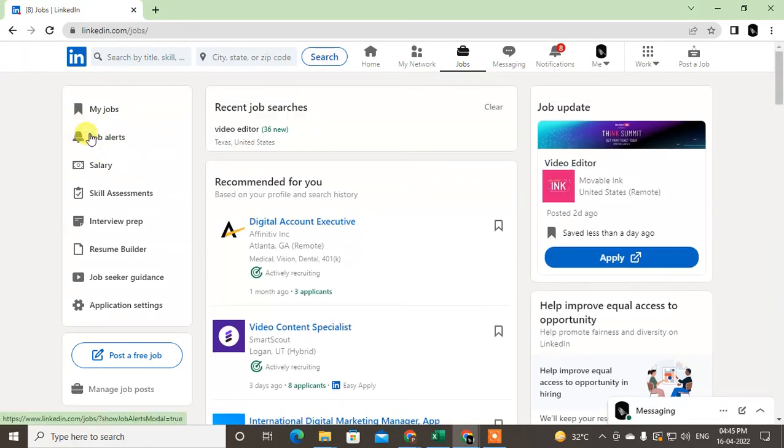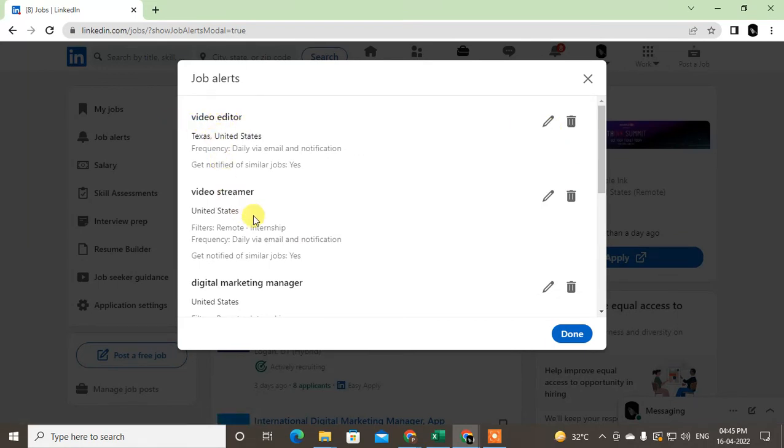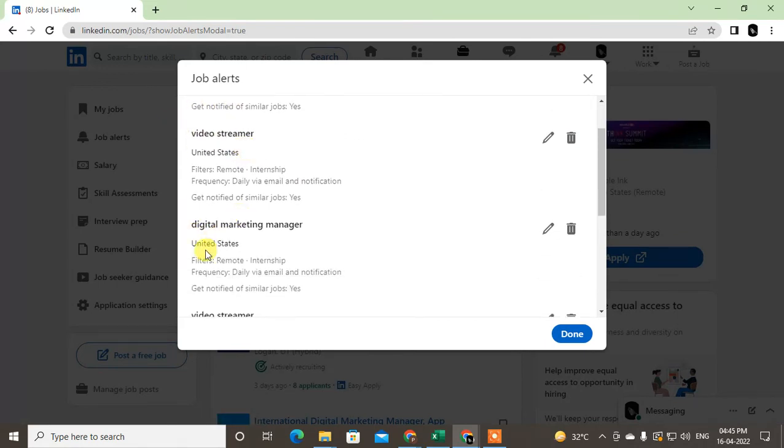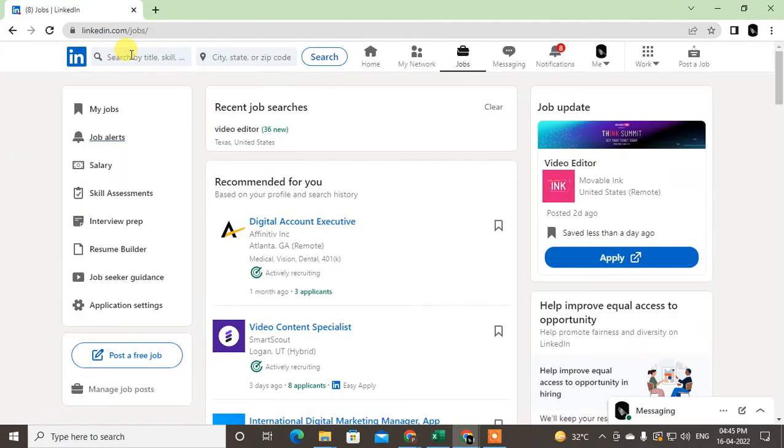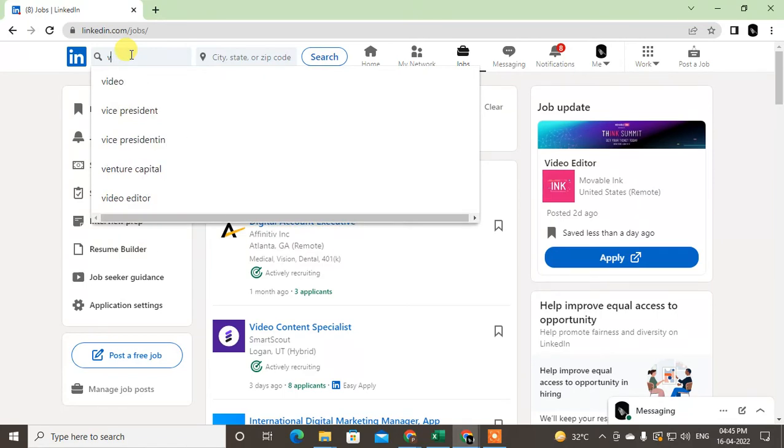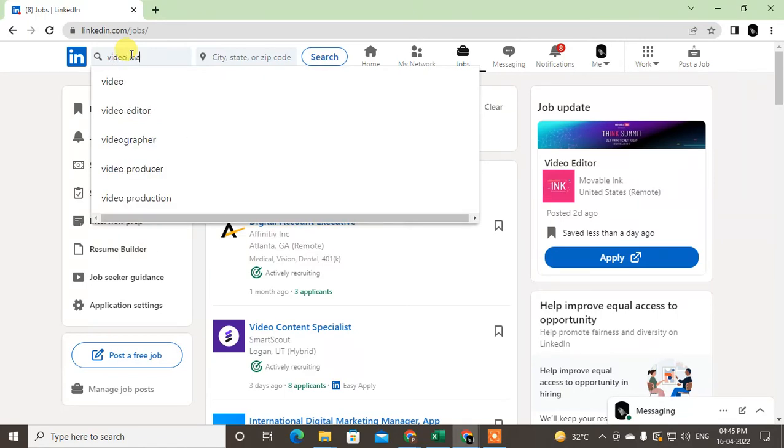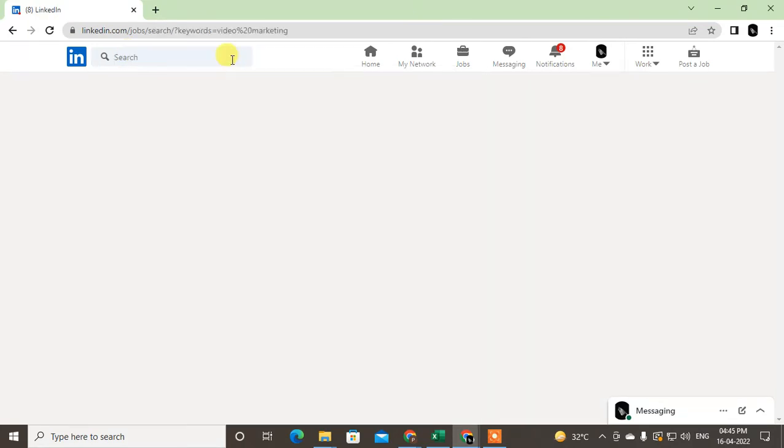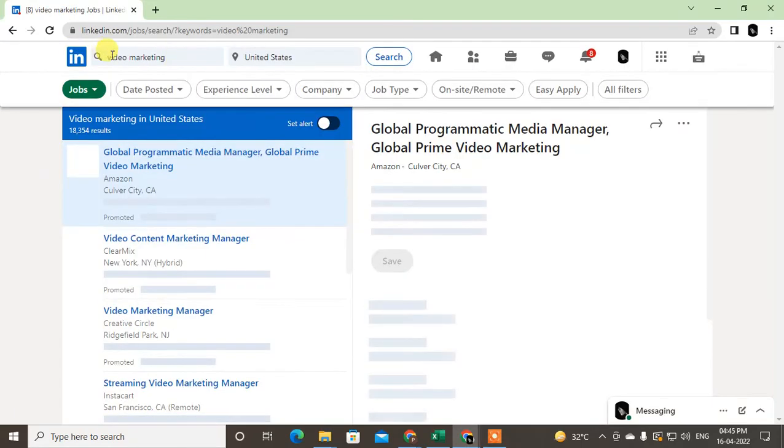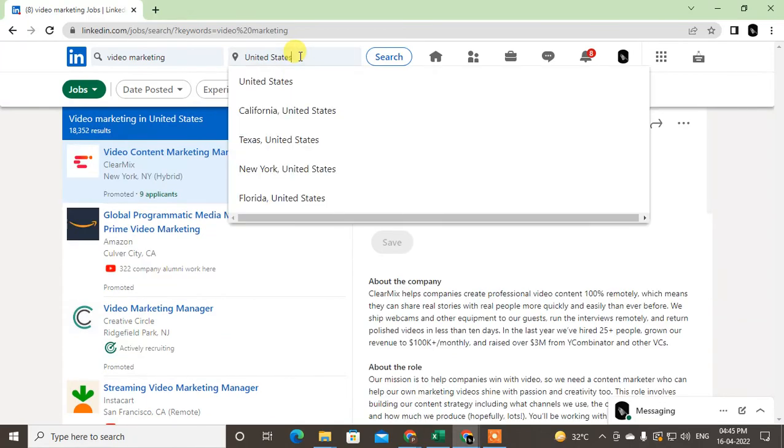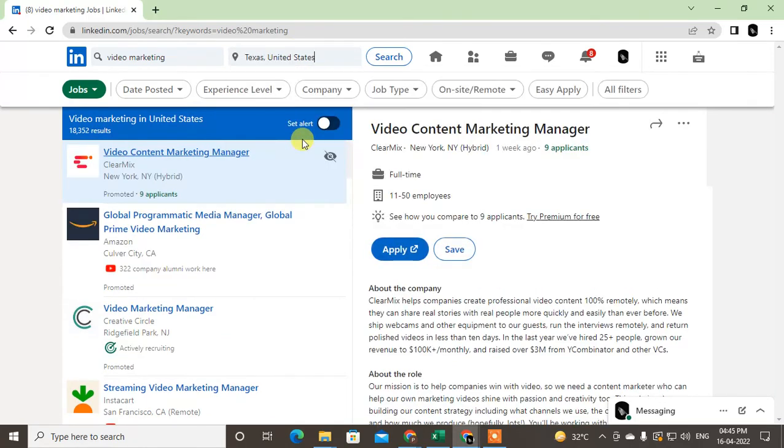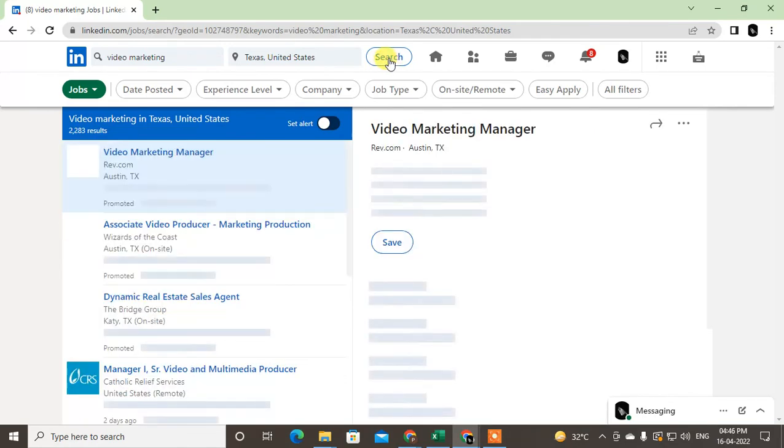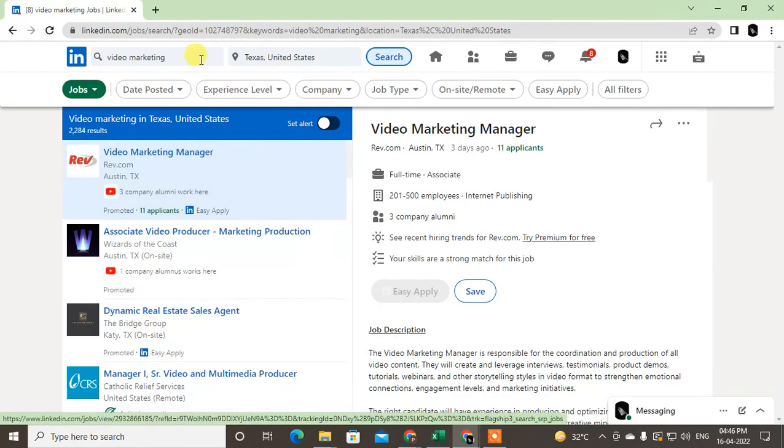Now I will show you the second method. Go to the job alerts and you can see I have created some job alerts with some locations. How you can do this: go to the job search. If I search video marketing, here you have to change your job preference location. So I just change to Texas, United States and search the job.